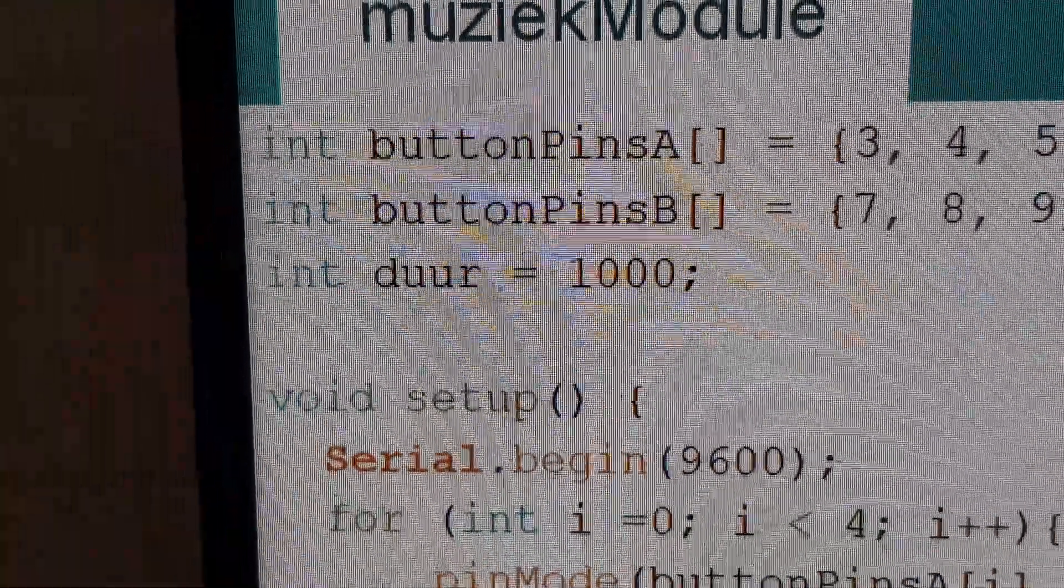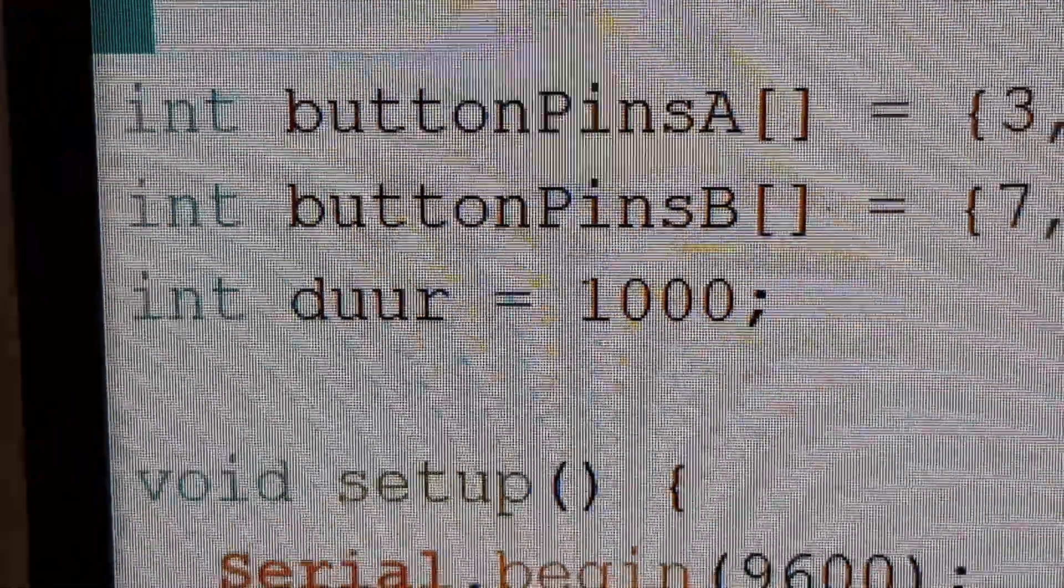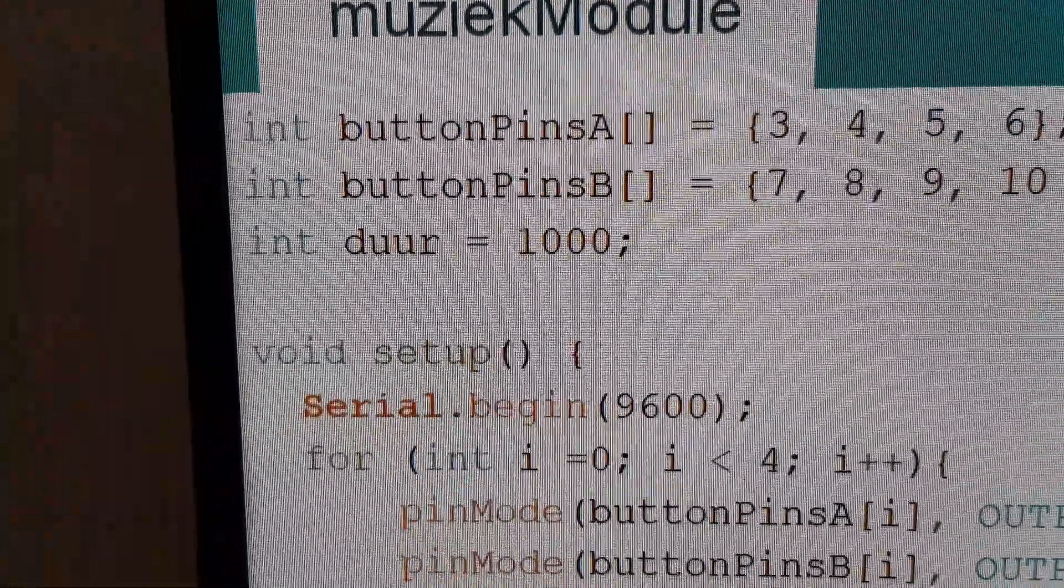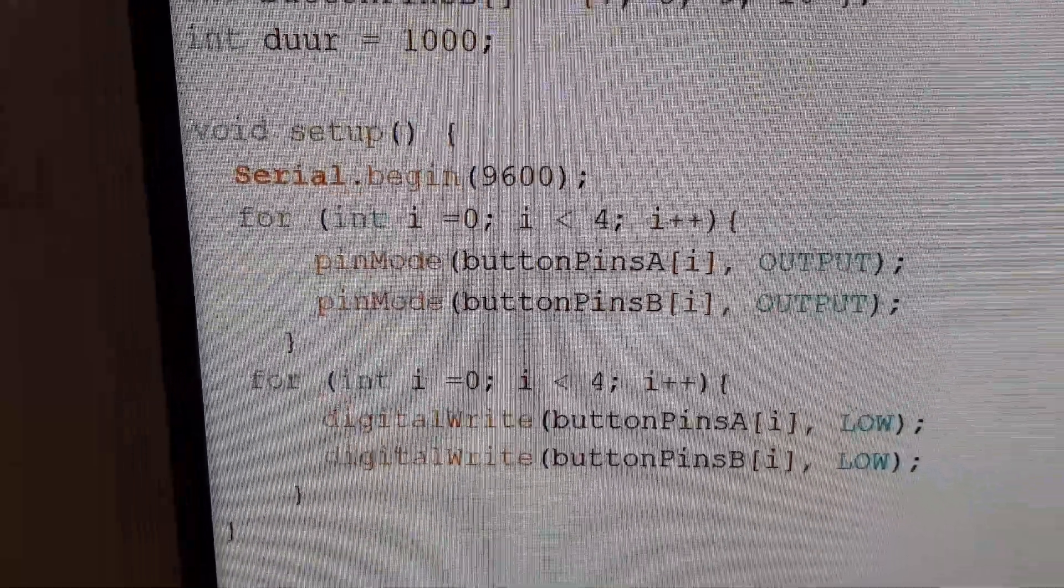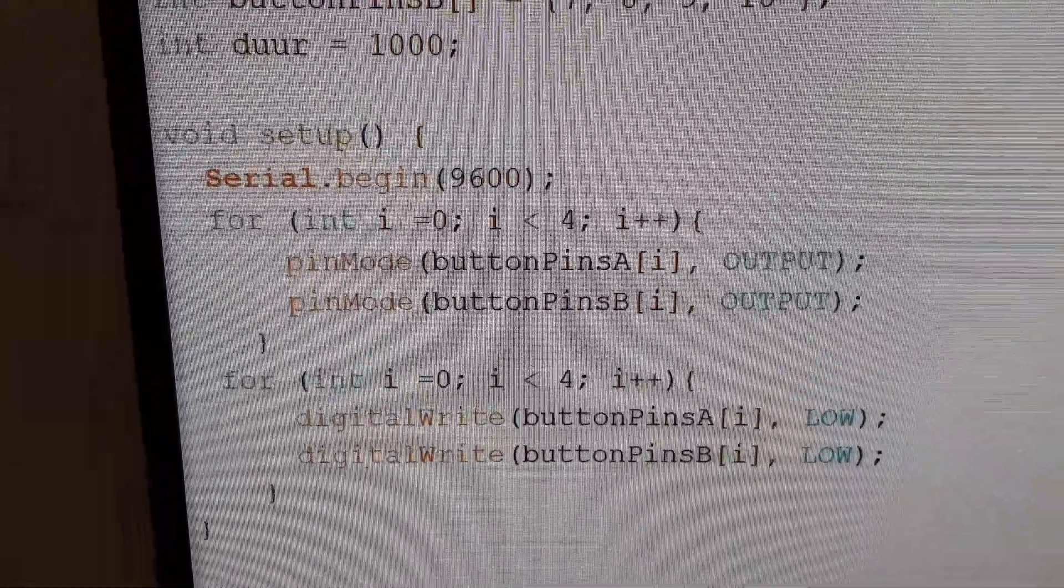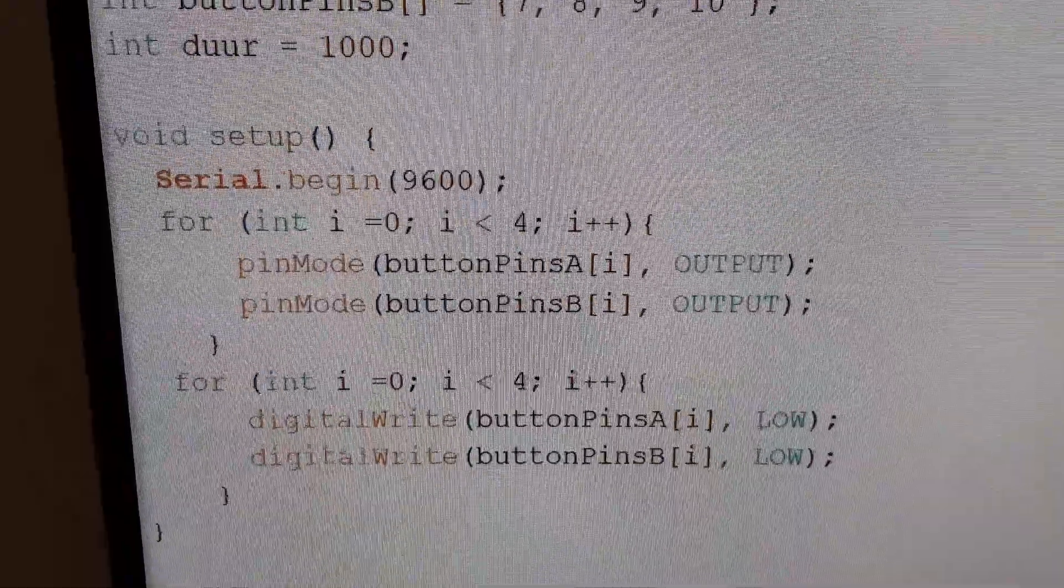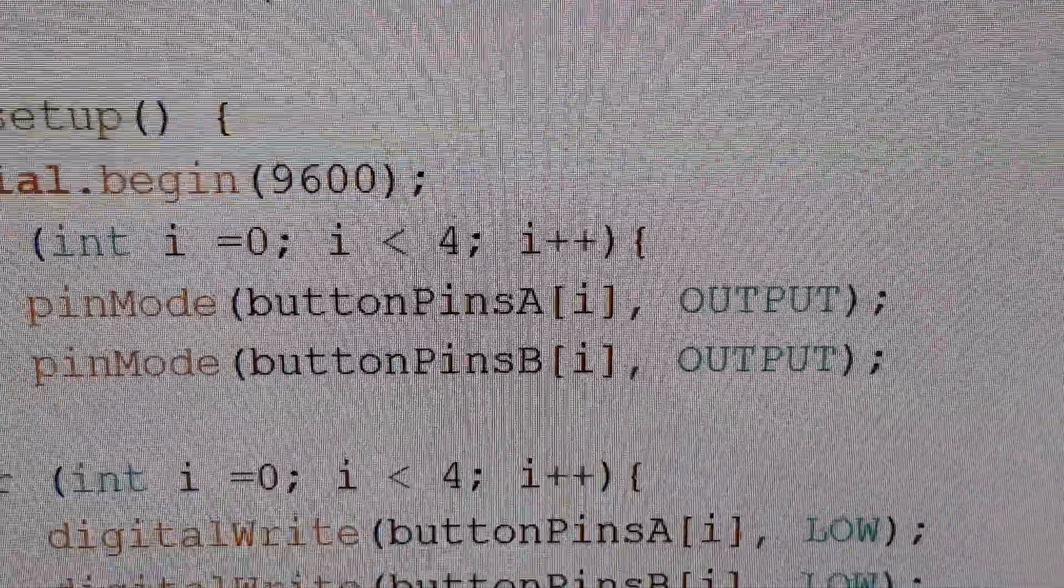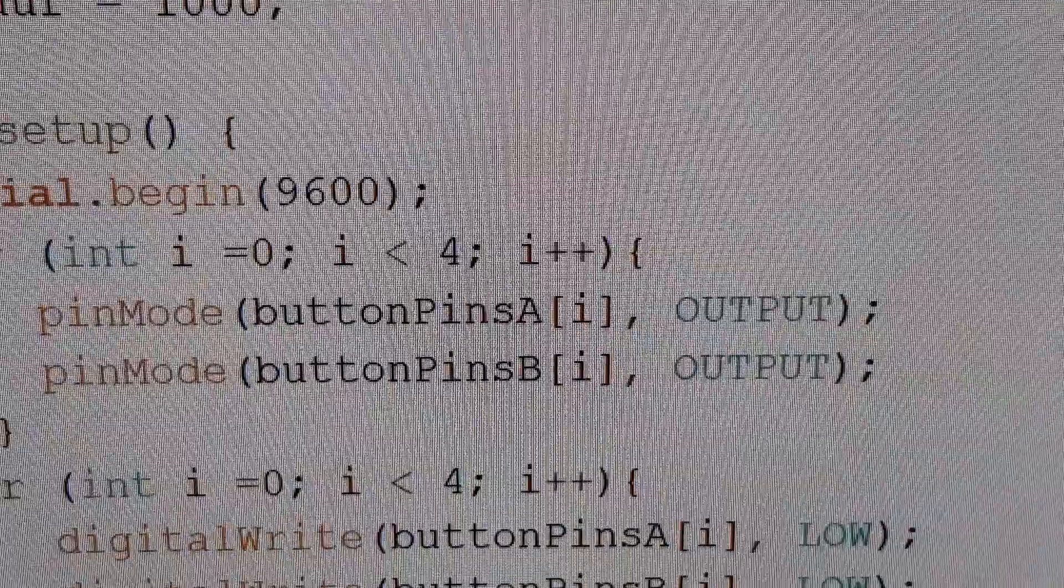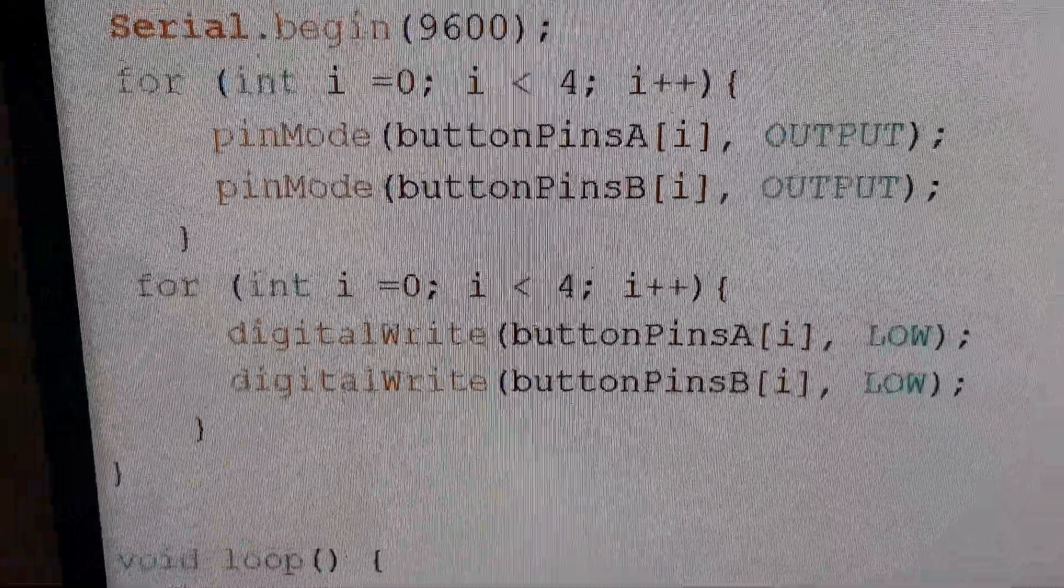And then I have the Dutch word for duration, duur, at 1000, represents milliseconds. In the setup I start a serial monitor for debugging. It's no need anymore. And then I have one loop over four to set all pins A and B set to output.